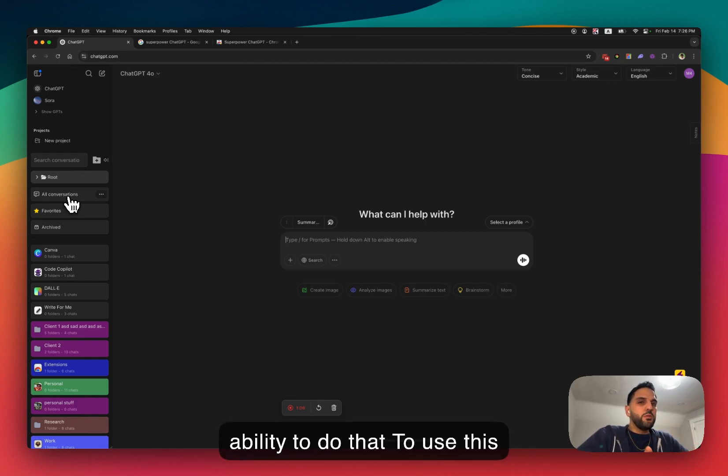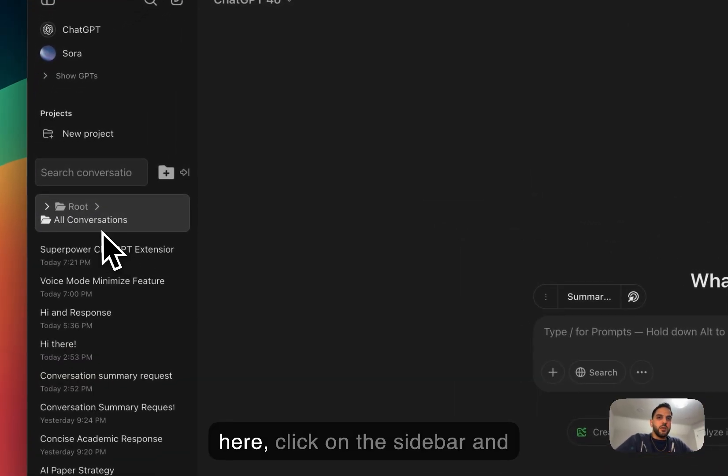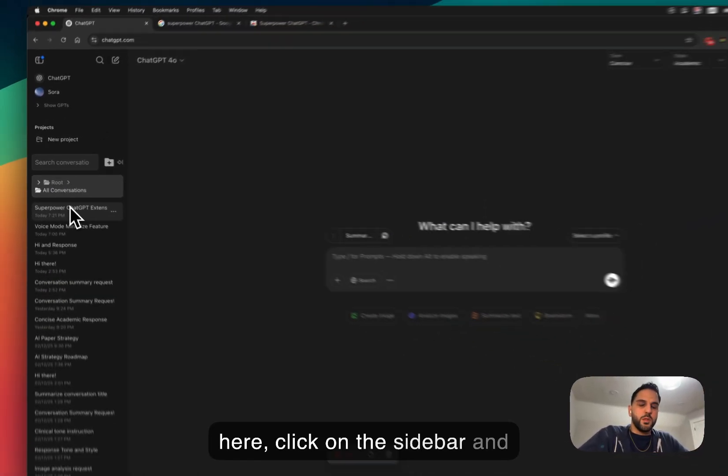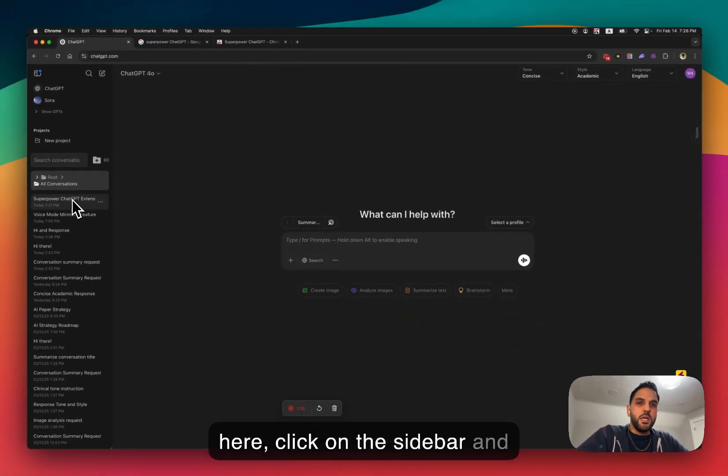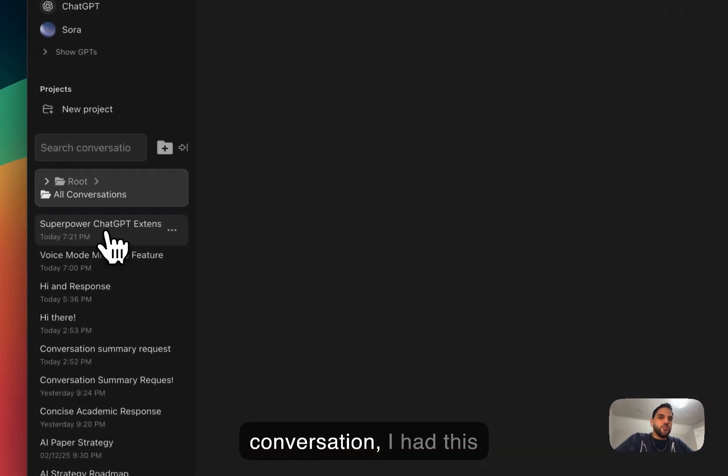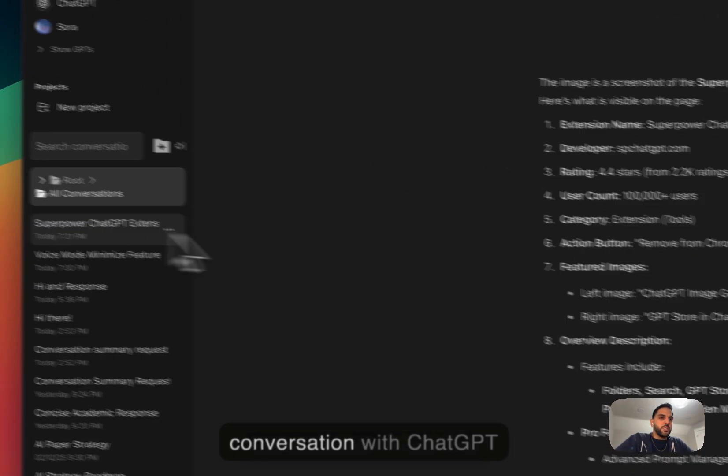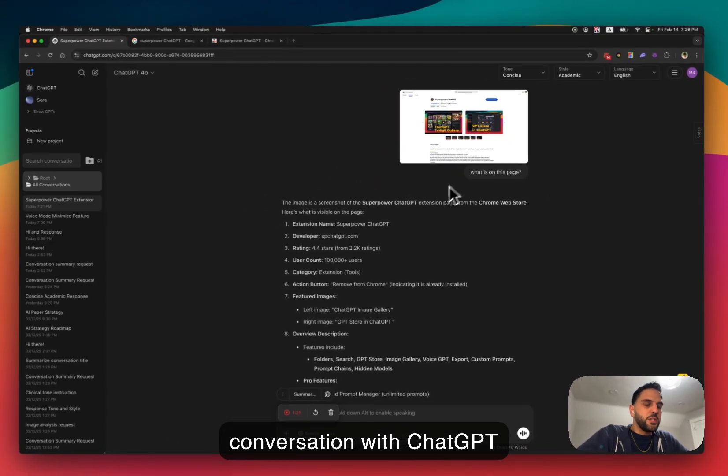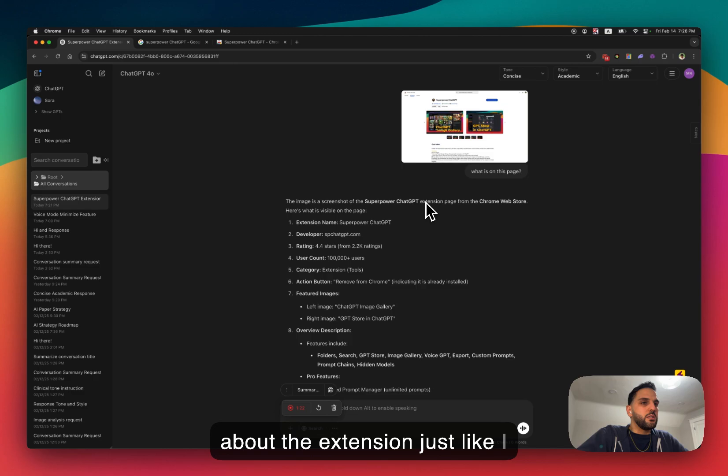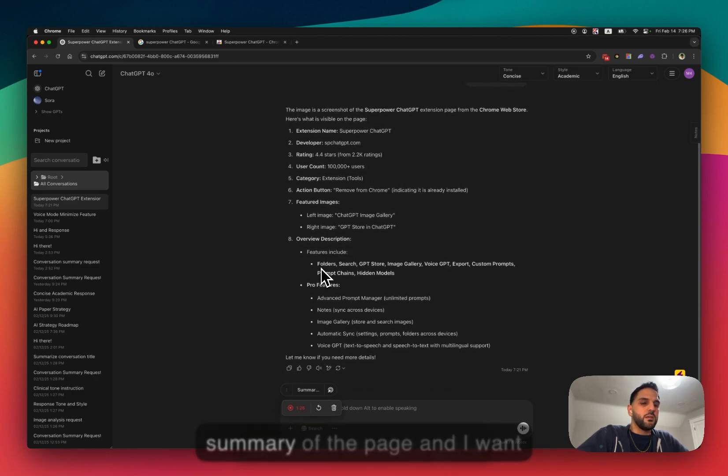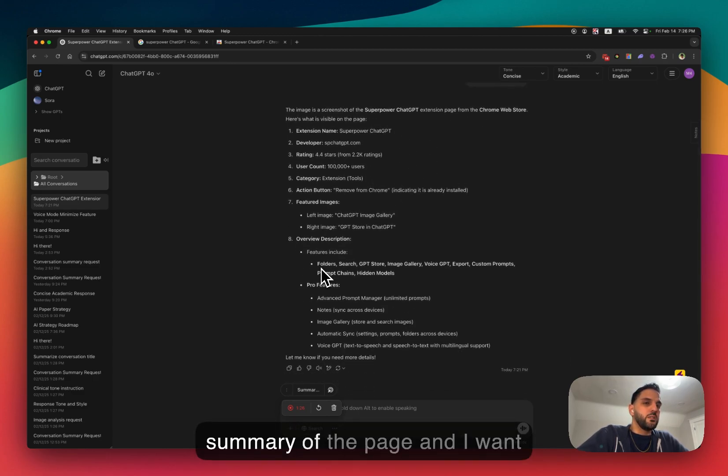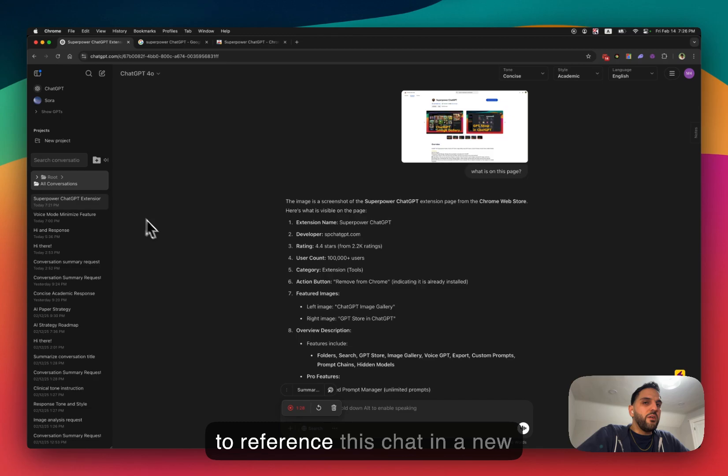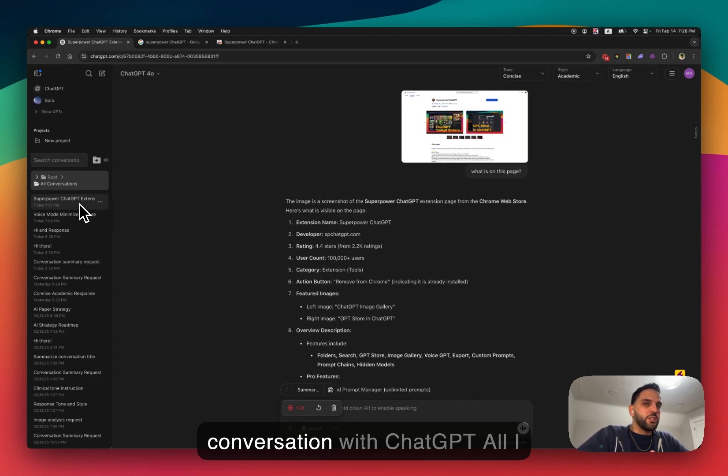So to use this feature, you basically just go here, click, go to the sidebar, and let's say you select the conversation. I had this conversation with ChatGPT about the extension, just sent a screenshot, got a summary of the page, and I want to reference this chat in a new conversation with ChatGPT.